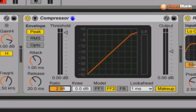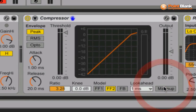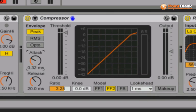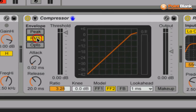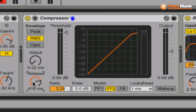I'm going to take the ratio up a little bit, take the makeup gain off - we're going to do that manually - and make the attack quite fast to start off with. On this one I'm going to switch to RMS mode, take the release slower for the moment, and bring the threshold down slowly.